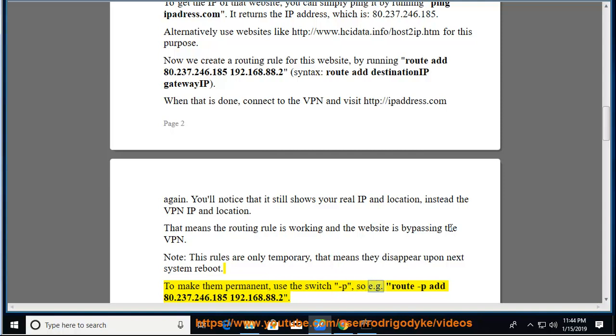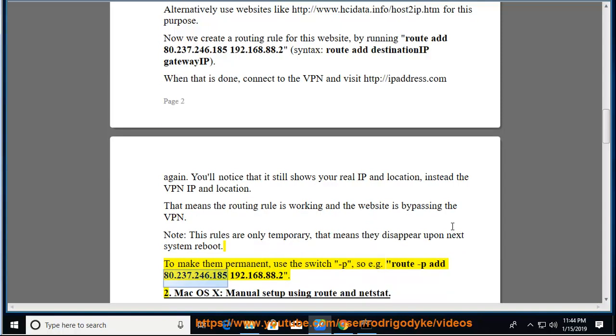use the switch -p, so e.g. route -p add 80.237.246.185 192.168.88.2.